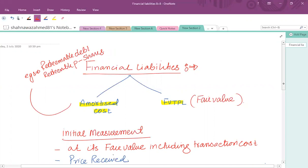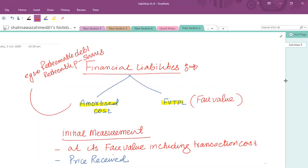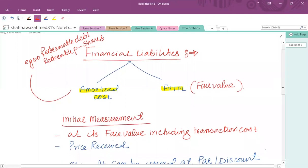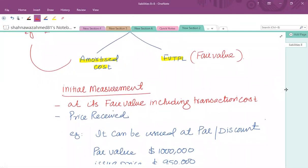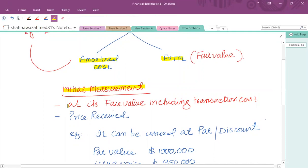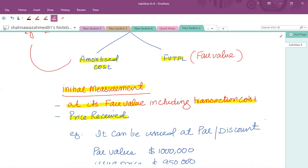After classification as amortized cost category, that particular liability is initially measured at its fair value. When we talk about fair value at initial measurement, it means the price received as a result of issuance of that particular debt, net of transaction cost — the price received by the issuer of the financial instrument.